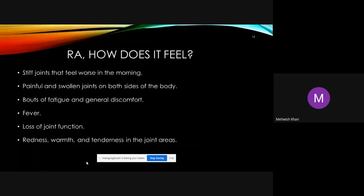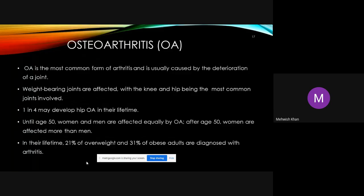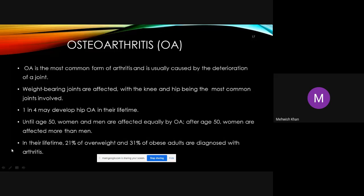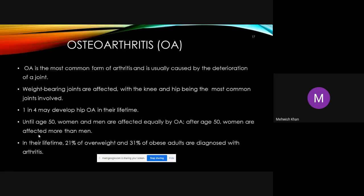The second major form of arthritis is osteoarthritis (OA). OA is a non-inflammatory but degenerative arthritis, mainly driven by age and lifestyle factors, as well as joint trauma or injury. About one in four people may develop hip OA in their lifetime; before age 50 men and women are equally affected, but after age 50 women are more prone.